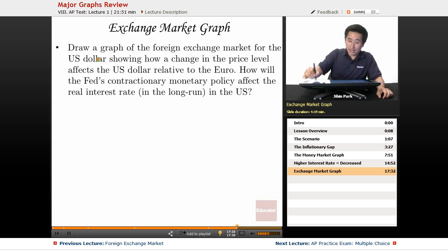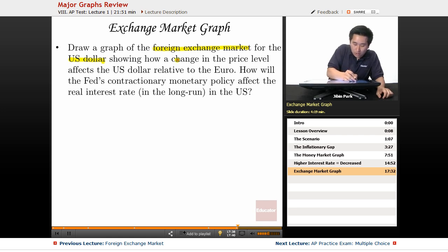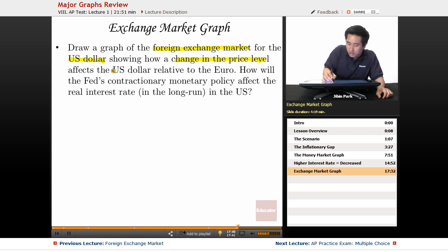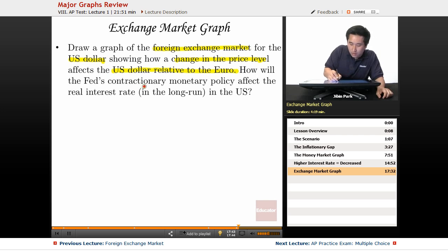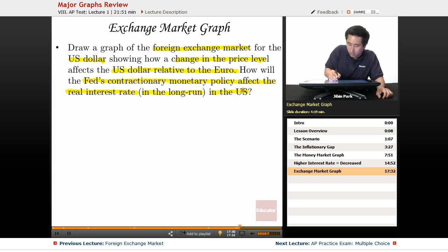Let's take a look at the exchange market. Draw a graph of the foreign exchange market for the U.S. dollar showing how a change in the price level affects the U.S. dollar relative to the euro, and how will the Fed's contractionary monetary policy affect the real interest rate in the long run in the U.S.